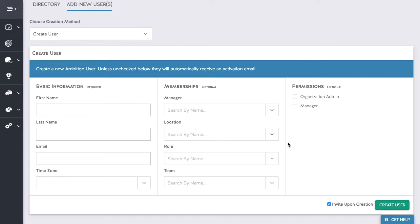Before clicking create user you have the option to check invite upon creation. I typically leave this box unchecked so that I can invite users once I'm ready.